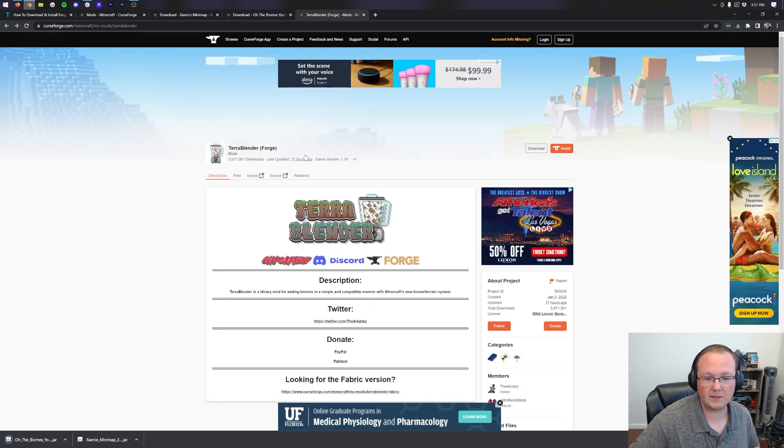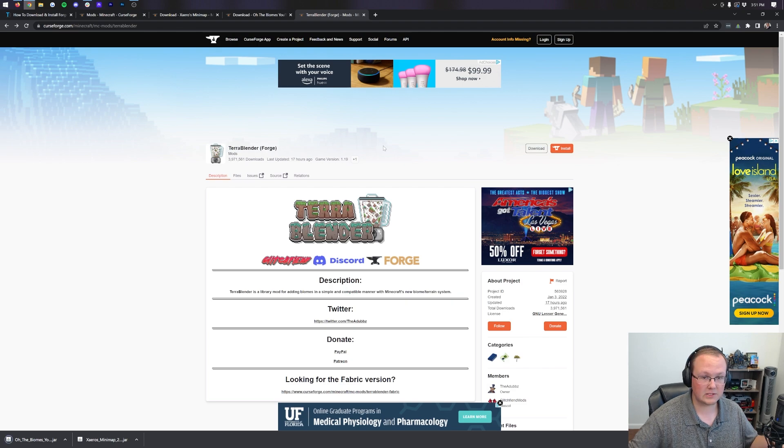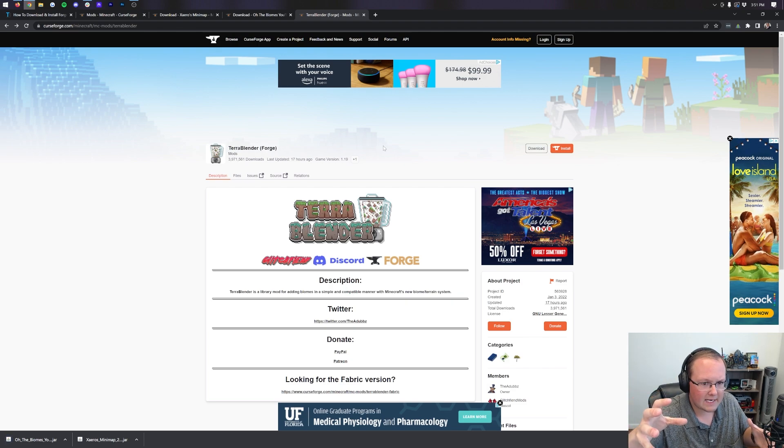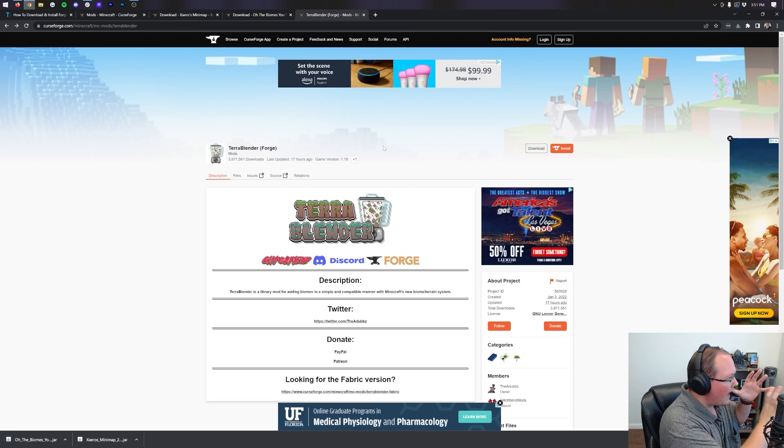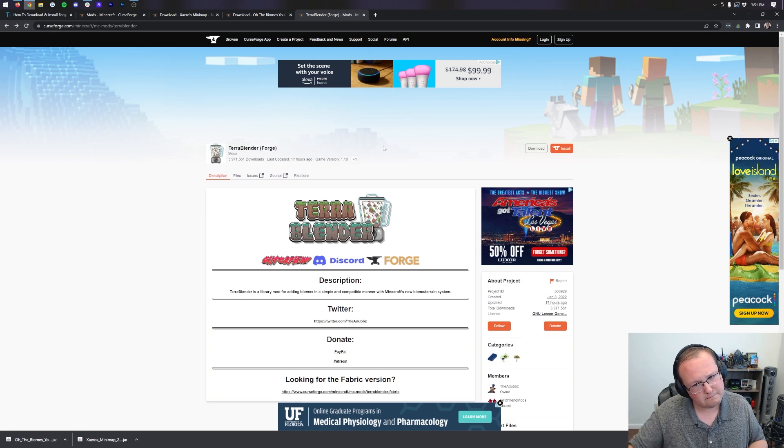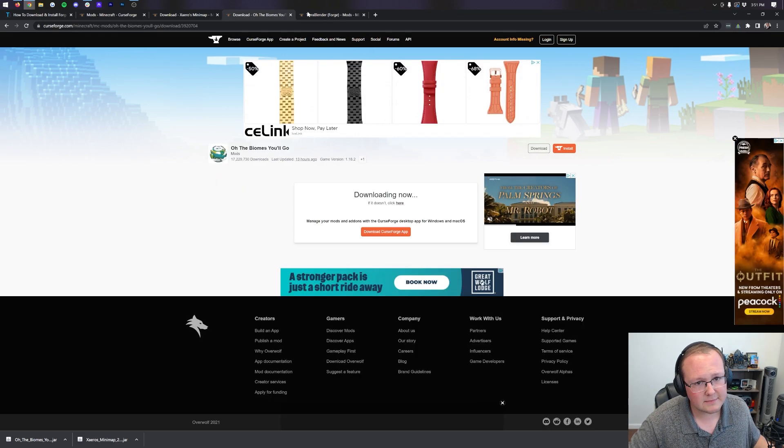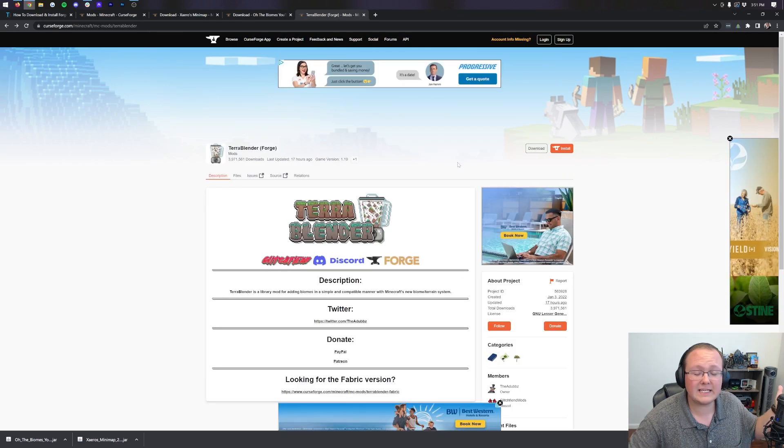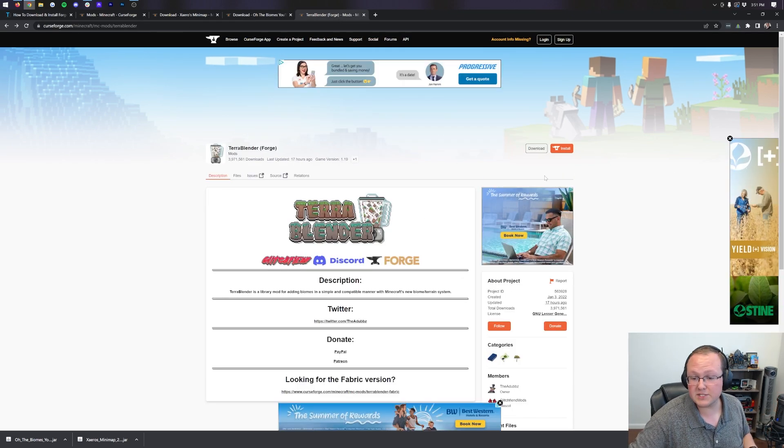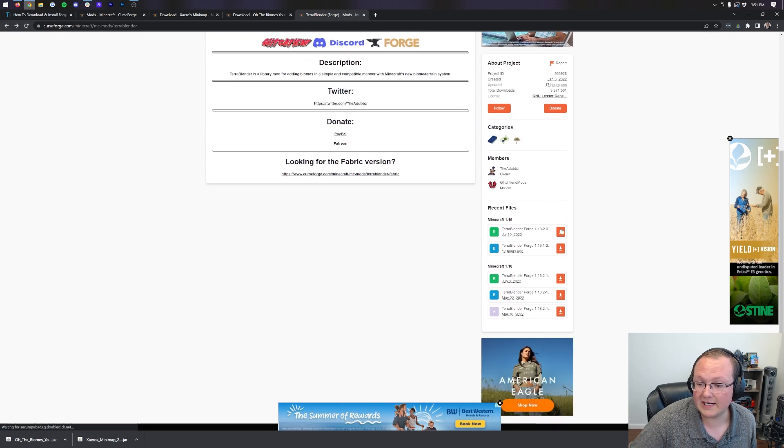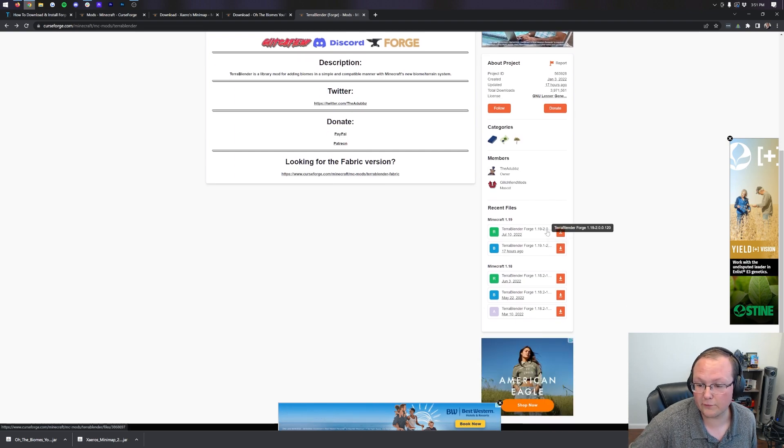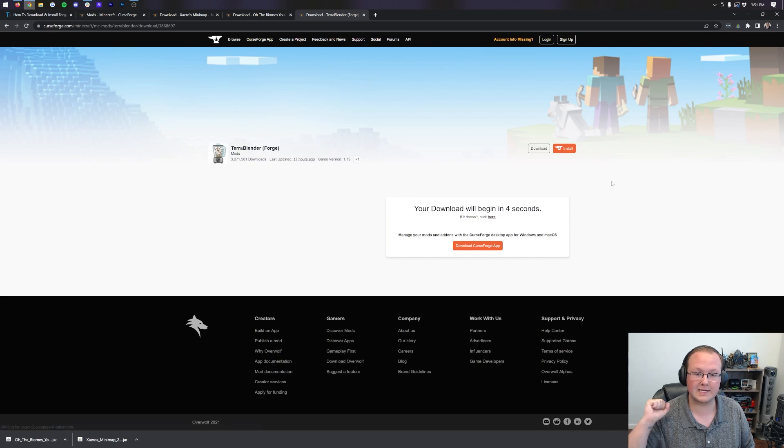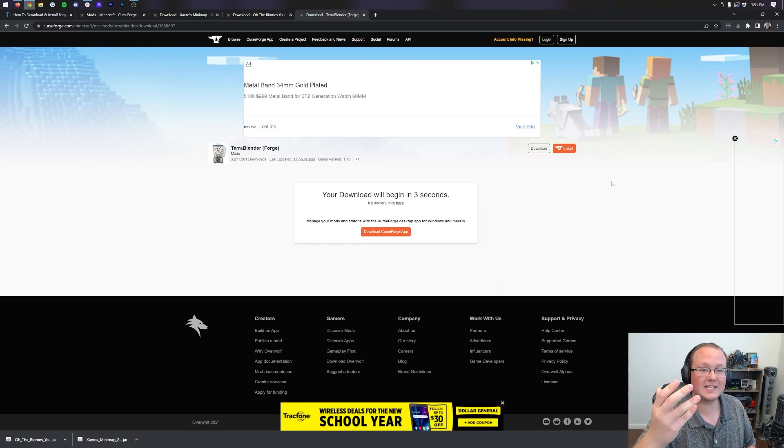However, this mod requires TerraBlender. TerraBlender, also linked below, is a mod that allows biomes to work in Minecraft, basically, right? So, it's got all you need to know about that. It's linked in the description down below. Same process, right-hand side. Scroll down and click the download button for the 1.19.2 Forge version, right like so.